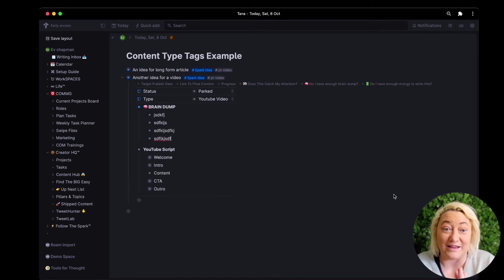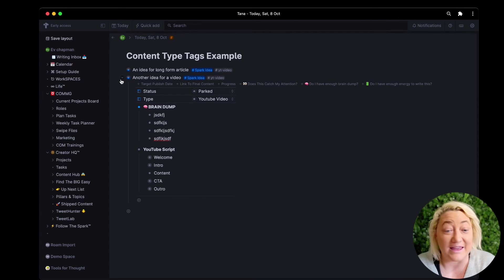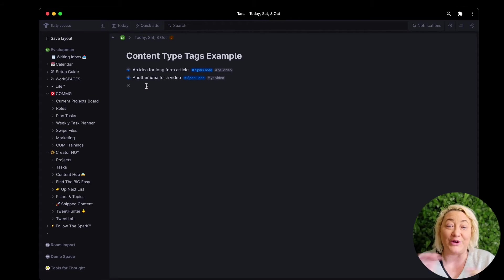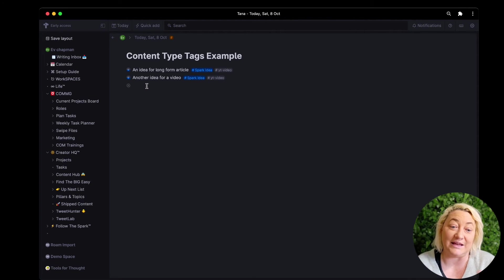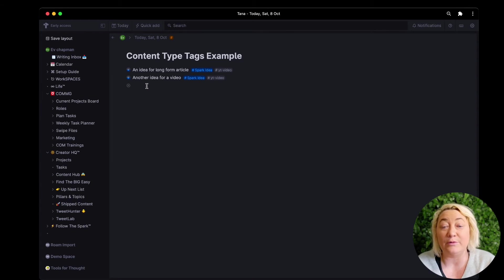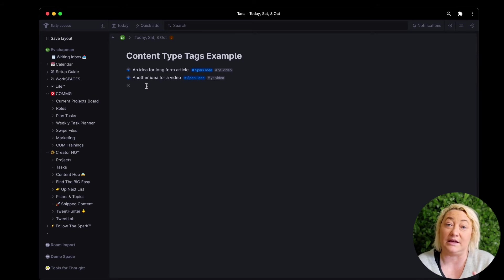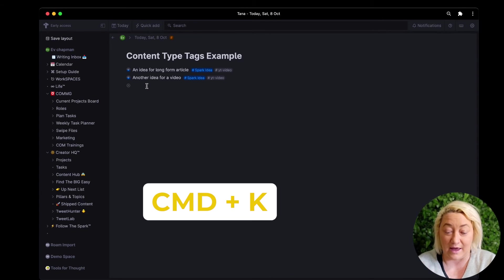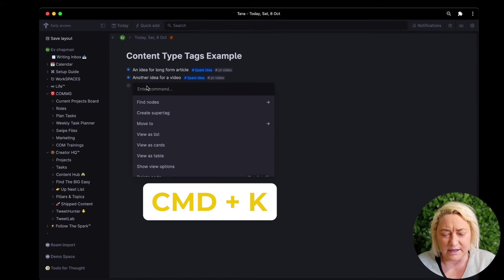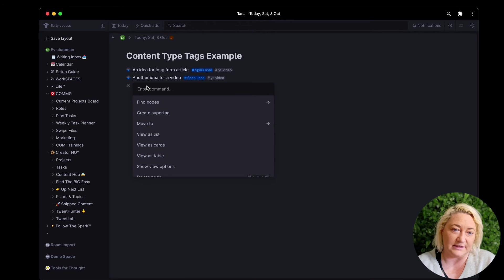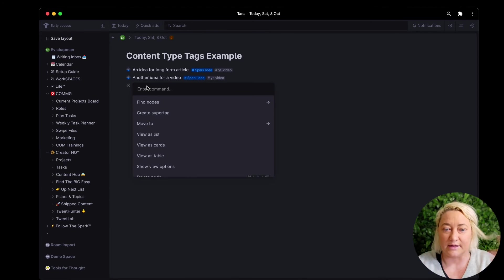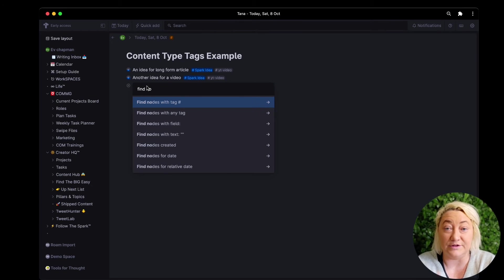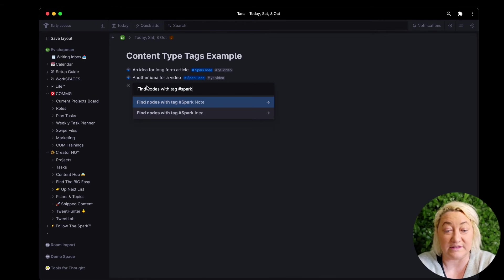So that's the way to capture things really easily. Obviously then you want to be able to find things. The easiest way to do this, and Tana makes this so easy, is you can create these they call them live searches. So if we want to look for everything that's tagged with spark idea and YouTube video, we simply go like this, we go command K, I'm on Mac so if you're on something else it's probably option K, but that brings up this command line.